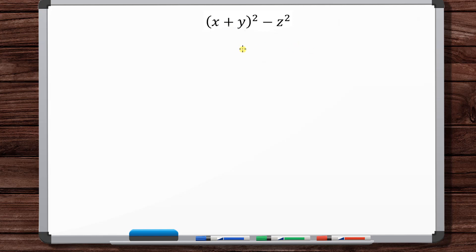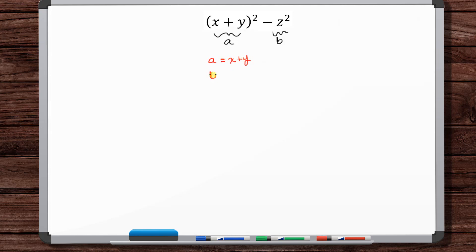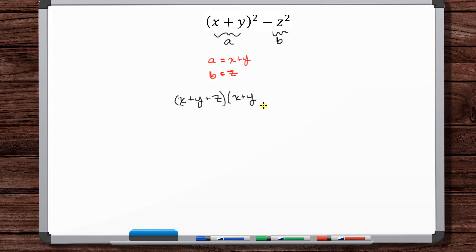Just like before, this is something squared minus something squared — a² - b². We know a² - b² = (a + b)(a - b). So our a = x + y and our b = z. We've got (a + b)(a - b) = (x + y + z)(x + y - z). That's your final answer.